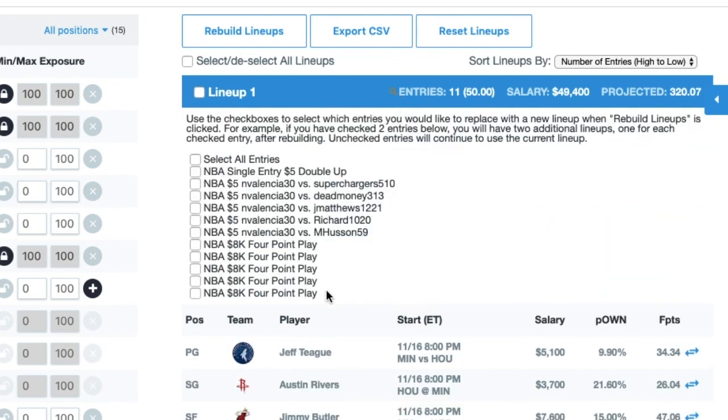I have 11 entries. I have some tournament lineups and a cash lineup. I don't want to rebuild my cash lineup. I just want to click on these tournament entries and rebuild them because I've been waiting on news.